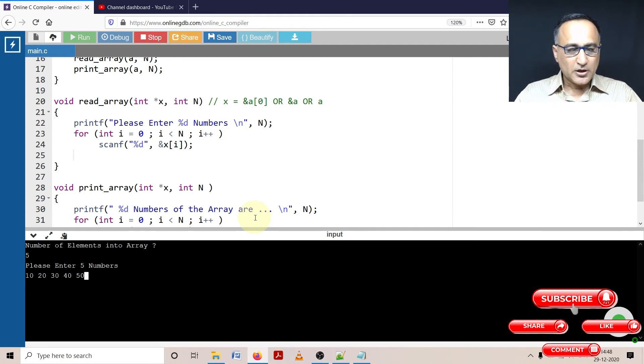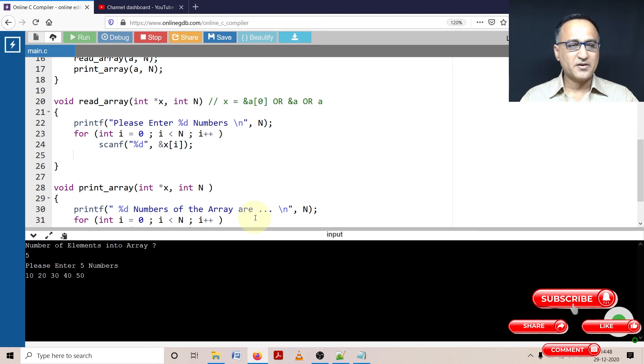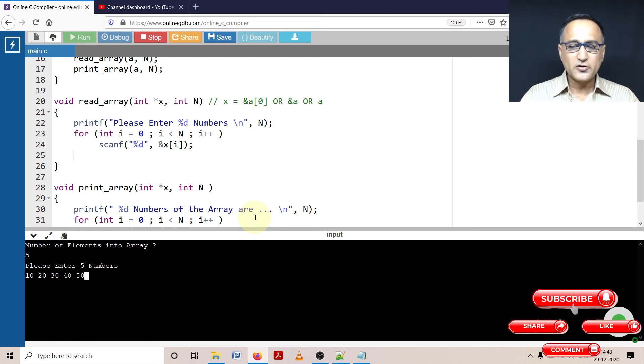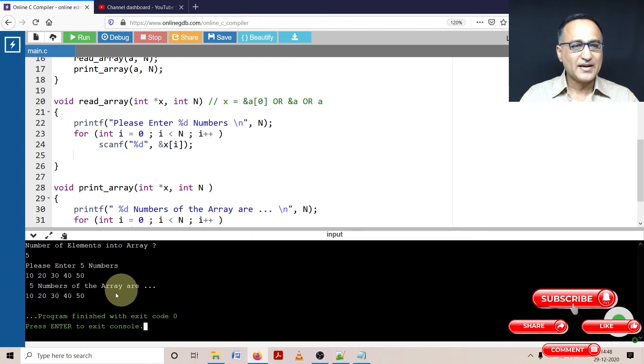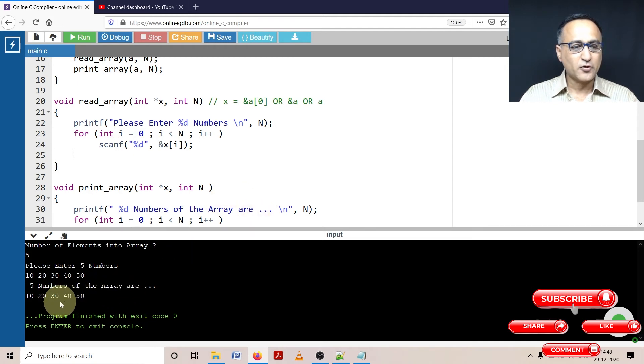Now what is going to happen here is when I press the enter key, it should print the five numbers 10, 20 and 30 and 40. So the five numbers of the array are 10, 20, 30, 40 and 50.